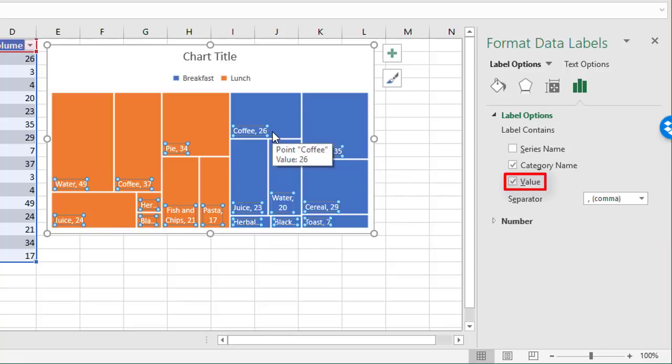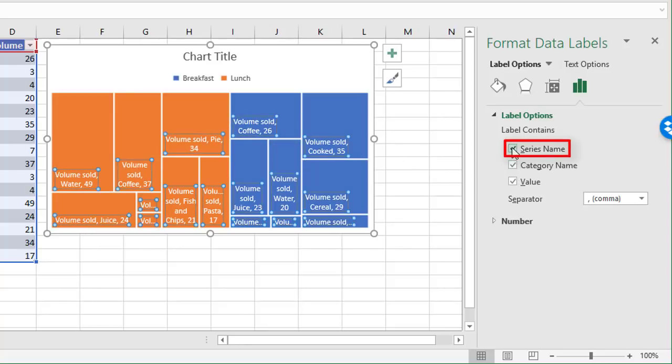What you wouldn't want to do here is to choose series name because that adds this label here called volume sold in every single box. That adds no value, so let's untick that.